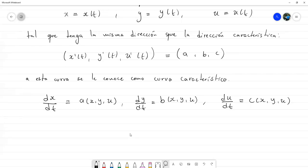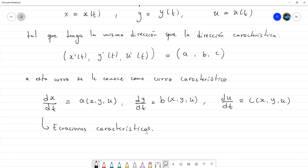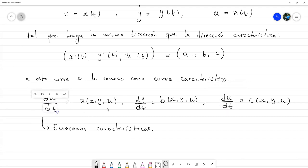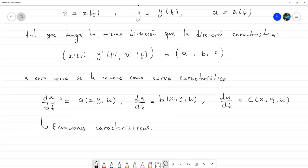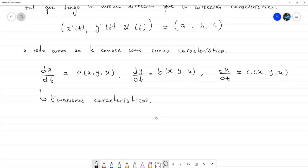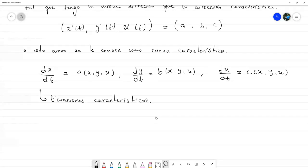Si bien es posible resolverlas en términos del parámetro t, lo más común es intentar quitarse esa variable, porque si yo logro resolver estas ecuaciones en términos de t, luego tendría que despejar t en una de las ecuaciones y sustituirlo en las demás. Por eso se expresan en forma no paramétrica, es decir, sin depender de t. Estas serían las ecuaciones características paramétricas.